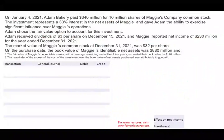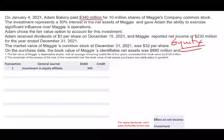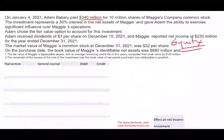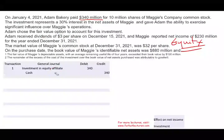Now we'll do the same thing using the equity method — then after we use the equity method, we go back and adjust everything to market. Under the equity method, we debit Investment in Equity Affiliate $340 million and credit Cash $340 million. Rather than calling it Investment in Equity Securities, we call it an Equity Affiliate — but it's the same concept; both are assets. We made an investment.